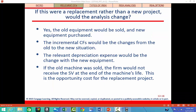If this were a replacement rather than a new project, would the analysis change? Yes, it would. In a replacement analysis, we need to find differences in cash flows — the cash flows that would exist if we take on the project versus those if we did not. For each year, the table would need a column for no change, a column for the new project, and a column for the difference. The difference column is the one used to obtain the NPV, IRR, modified IRR, and payback.